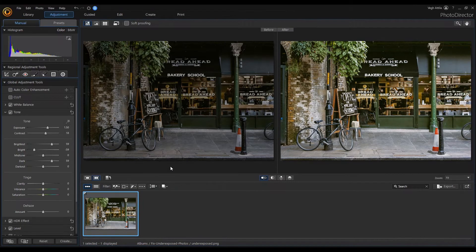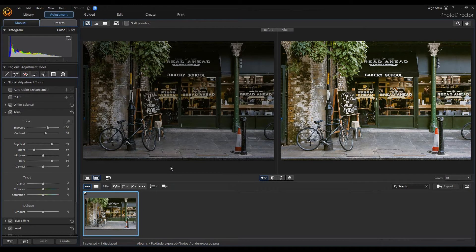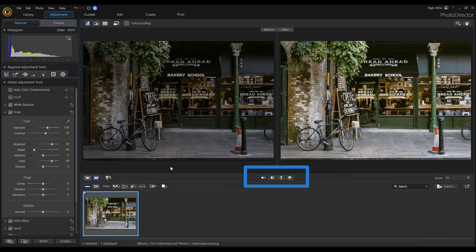You can use other settings for comparing two images. With these four icons in the middle here you can choose how the comparison should work. The first option is the side by side.